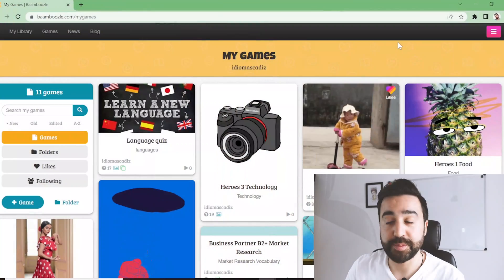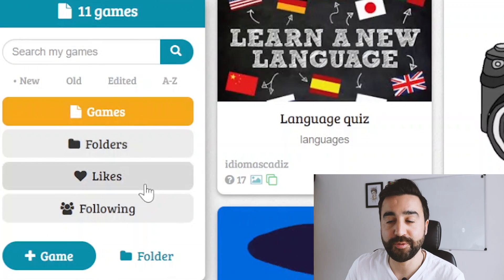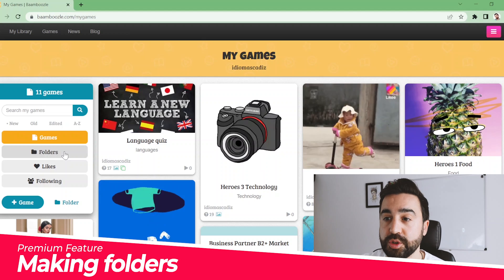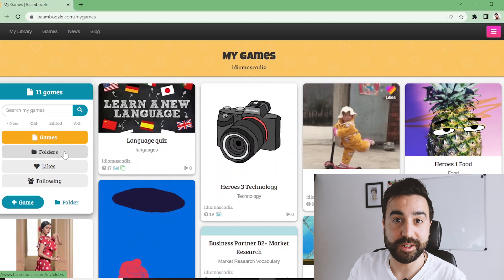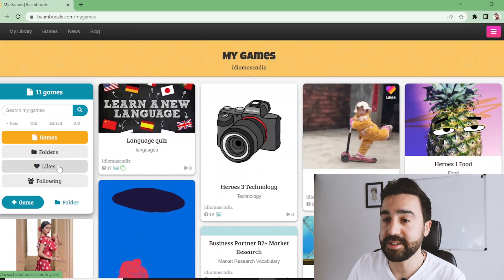When we go to Bamboozle's website, on the left we've got games, folders, likes, and following. I'm looking at all the games I've got for my classes. Folders is a premium feature — if you'd like to collect all your games into different folders, you'll need to sign up for premium. Likes is just favoriting games you're interested in for later, and following lets you follow people who regularly make Bamboozle games.